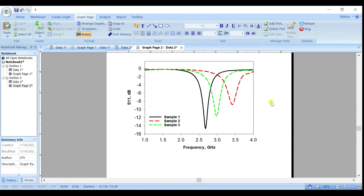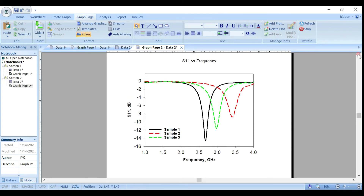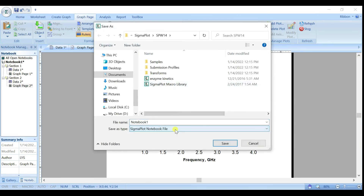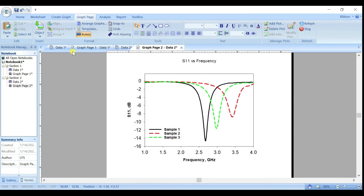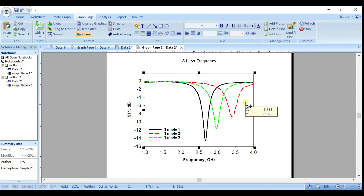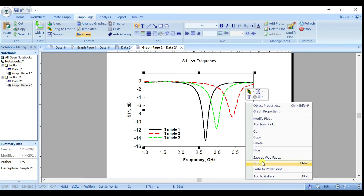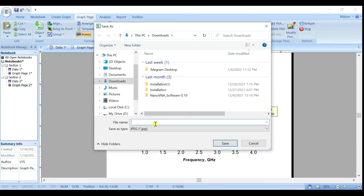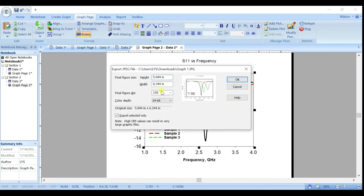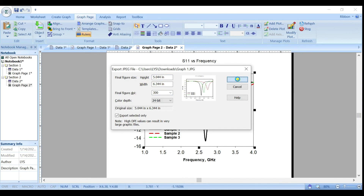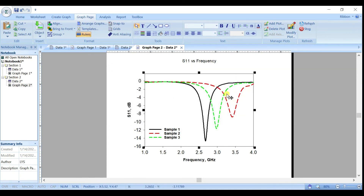This is how the final graph looks in SigmaPlot. To export it, right-click and go to Export — select the graph, then it will ask for height, width, and DPI quality. Adjust as needed and then save the file.